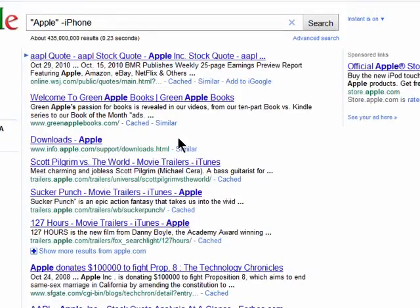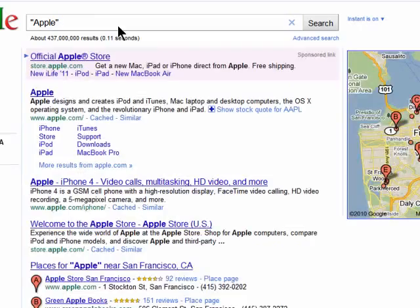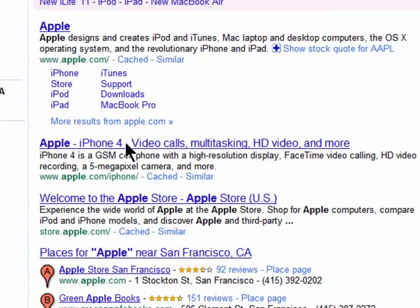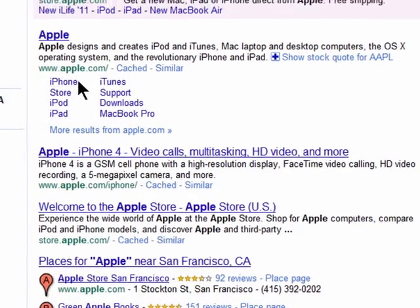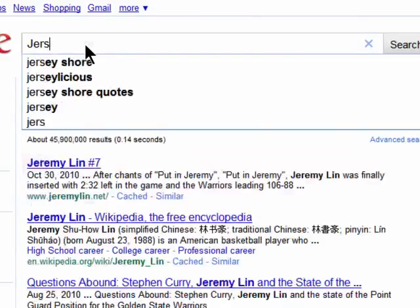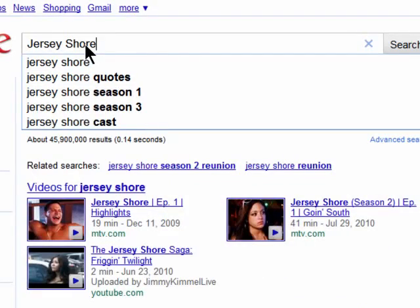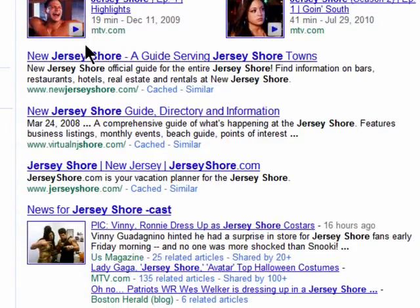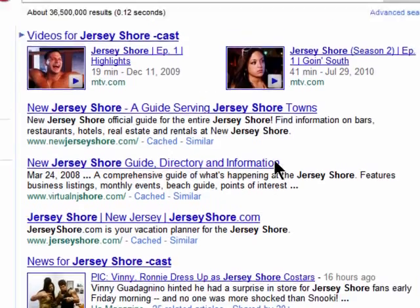When I do the search without iPhone removed, you'll see that all of these other results would have shown up about the iPhone. You can do this for anything you like. Let's try Jersey Shore minus Cast. Now not all of the results are just about the real Jersey Shore, but most of them are not about the reality show, which they would have been if I had just typed in Jersey Shore.